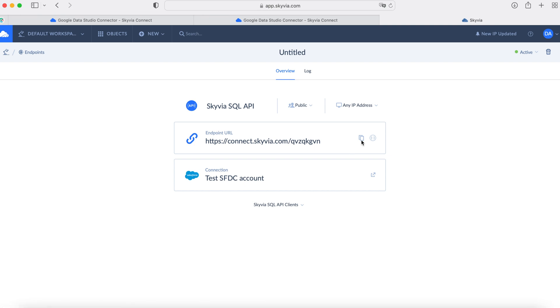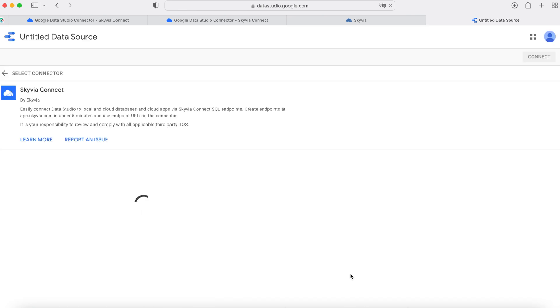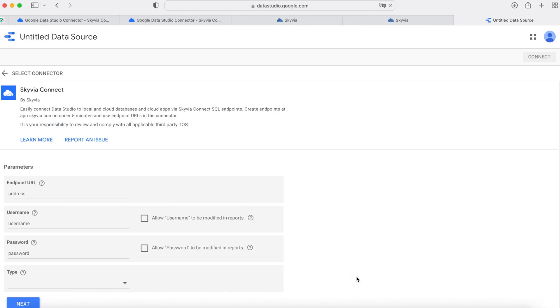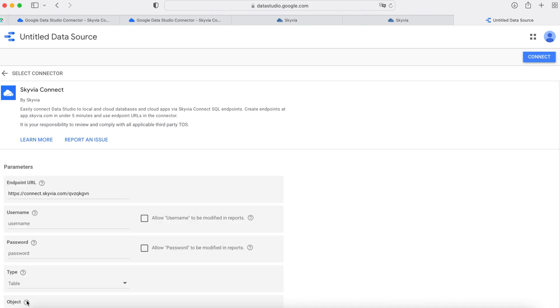Or we can select one of the clients right inside Skyvia. This can be AutoNet, ODBC, or Google Data Studio. Select Google Data Studio. Pass the endpoint's URL to the corresponding parameter. Specify username and password if your endpoint is secured. In the tab parameter, you can specify whether to use all the data from an endpoint table or use the result of an SQL query. Click Next. Now we are sending a query to the Salesforce instance to return the list of all tables available through their API.